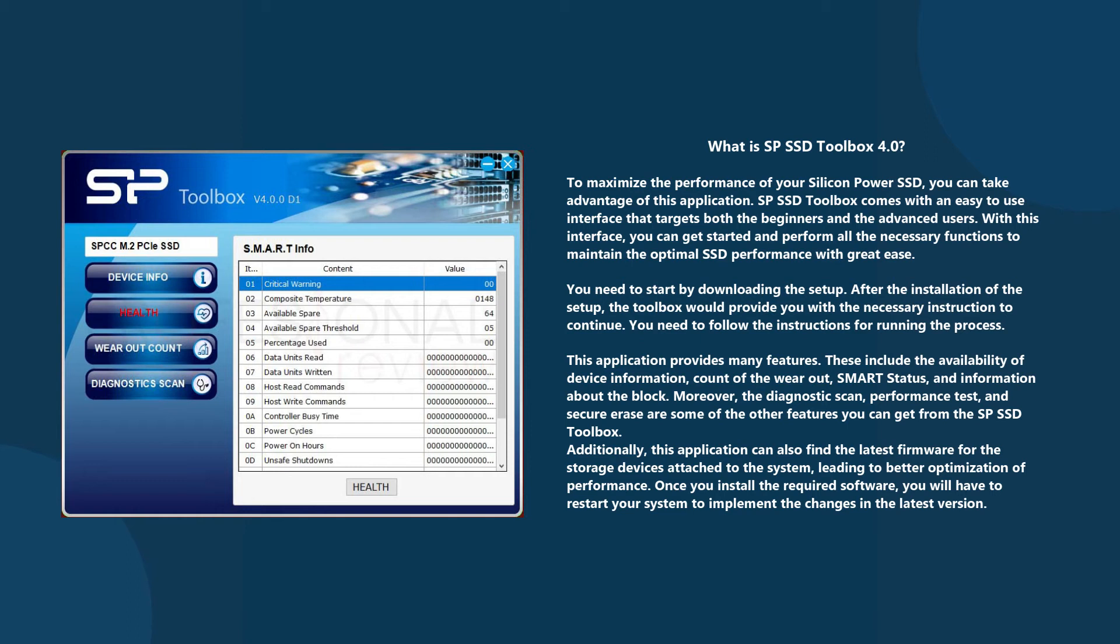Moreover, the diagnostic scan, performance test, and secure erase are some of the other features you can get from the SP SSD Toolbox.